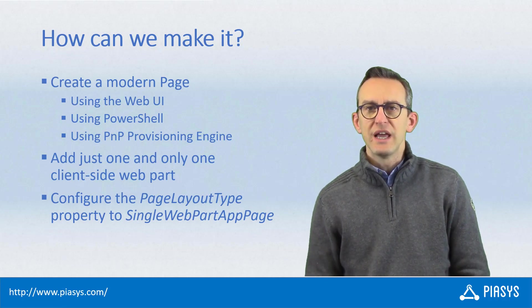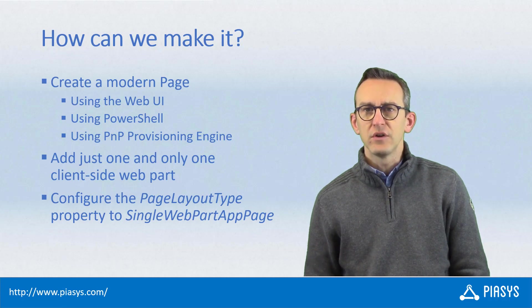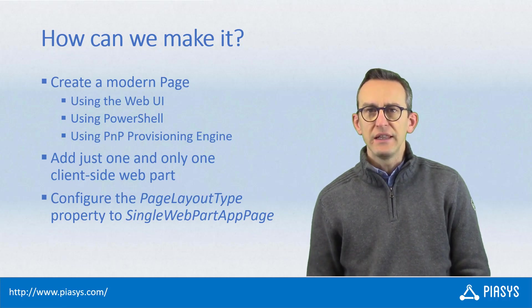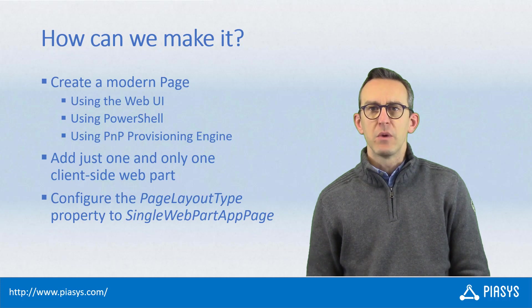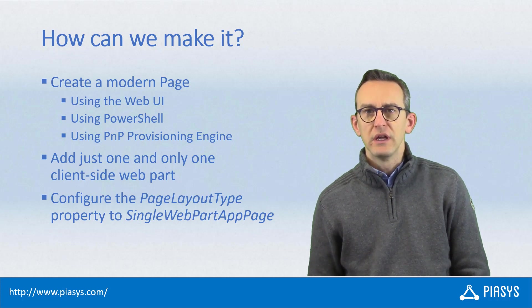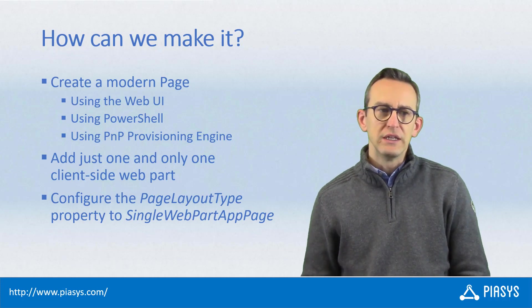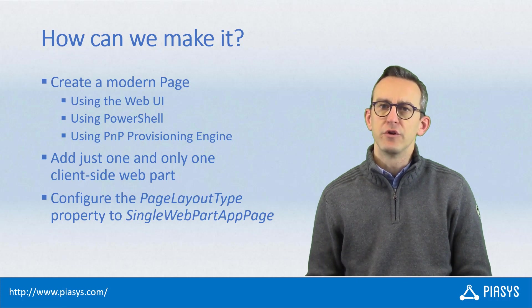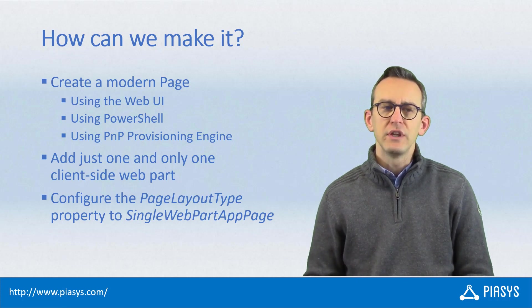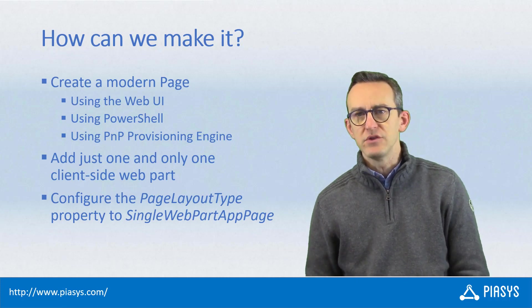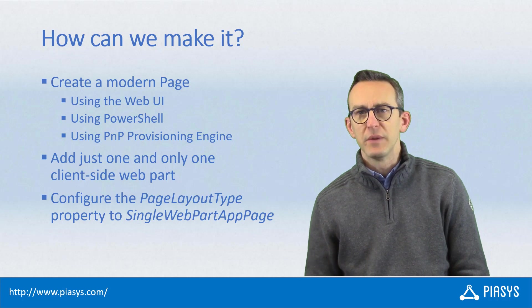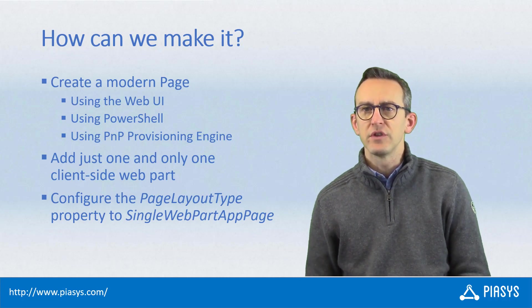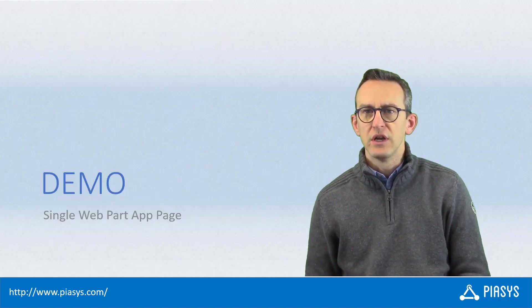You will have to provision one single web part inside that page, and then using PowerShell or some code you have to configure the page layout type of your page with a value of single web part app page. Once you update the page, you will be able to see your single web part page in action.